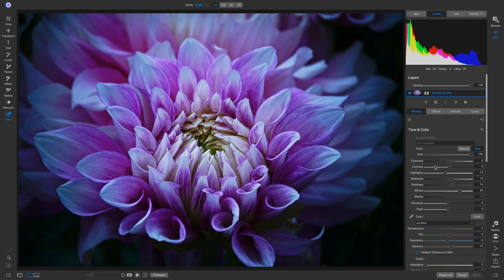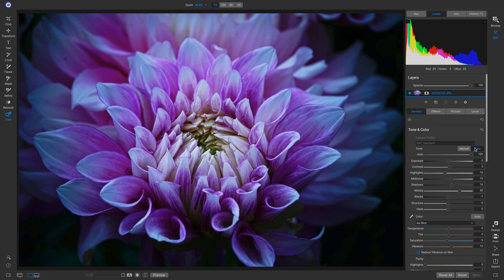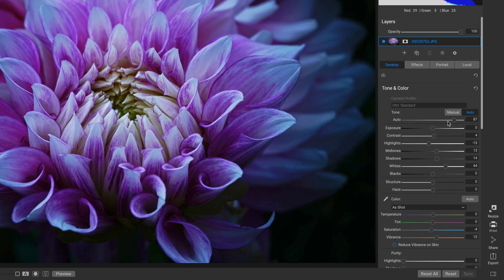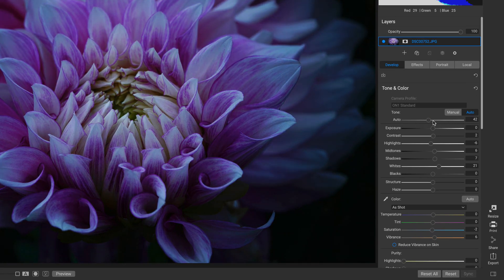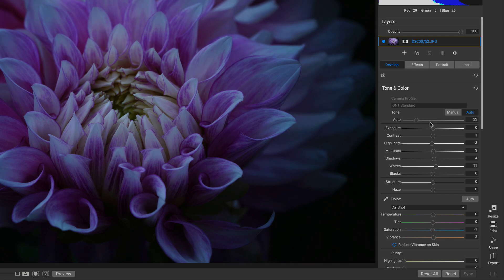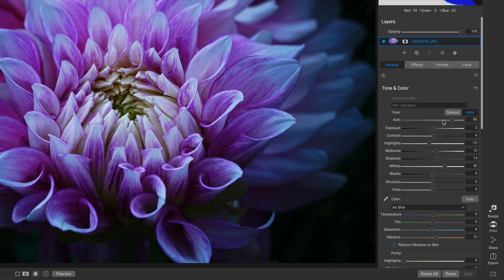It's gone in and modified these different sliders to set the foundational look for your image. I can even go below the Auto button here, and new to Photo Raw 2020 is the ability to modify the amount of your Auto Toning.